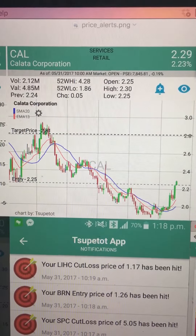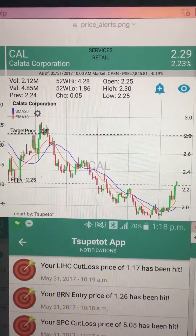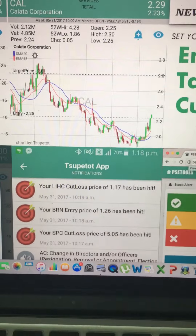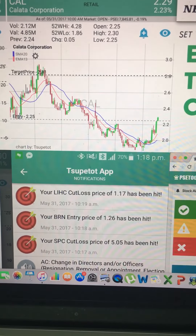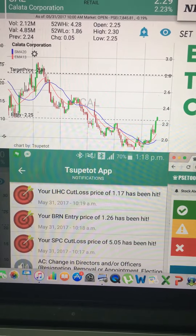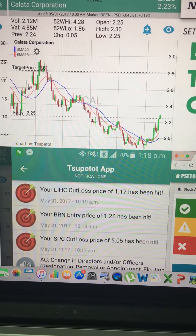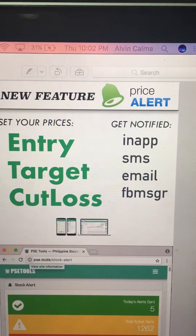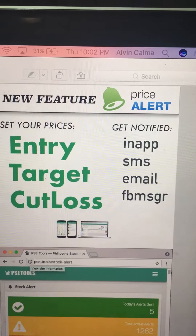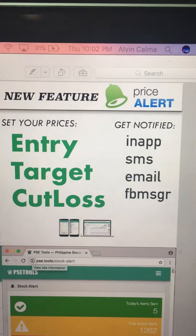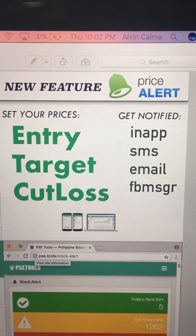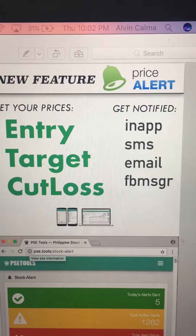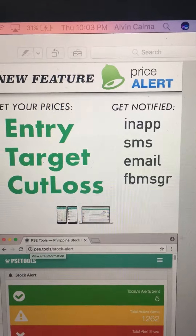Every time you open that chart, you will see the levels that you have set. Once these price levels have been triggered, the first alert is the in-app alert — you will get this if you are logged in to the app. To get the SMS alert, you need to specify your Philippine number on the account page of the app, as well as your email address.